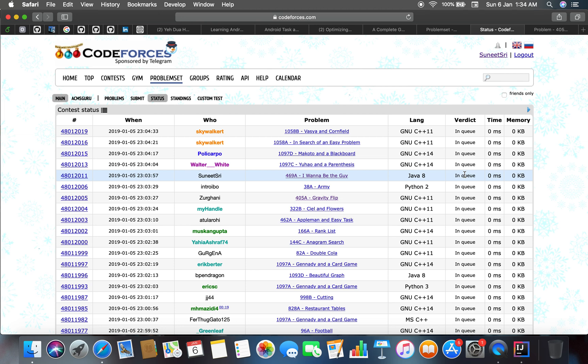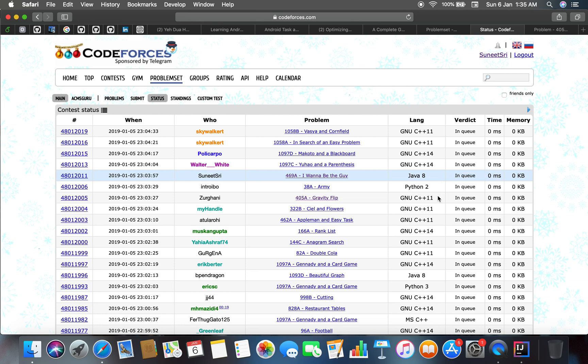They are all shown the status of in queue. So what I am thinking is that yes this will pass all the test case, and in the next video I will show you the screenshot that whether it is passed or not. So I think that's all about the problem I wanna be the guy.